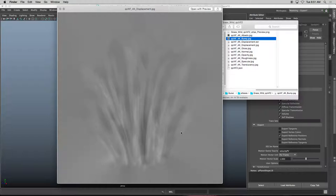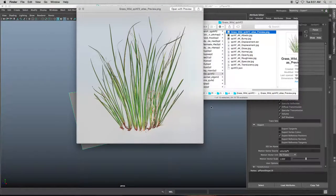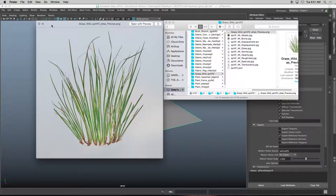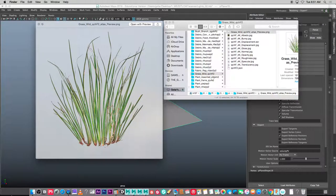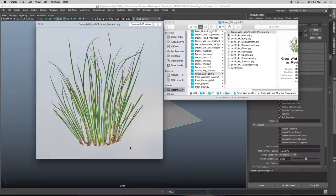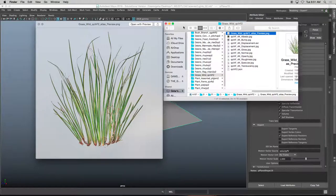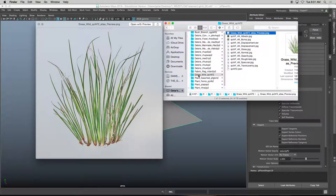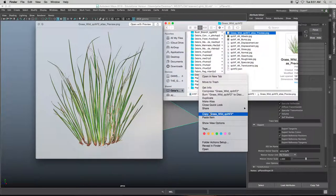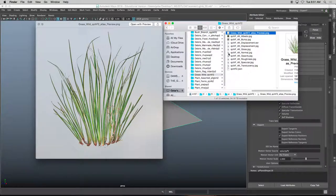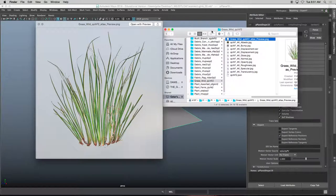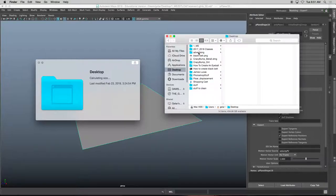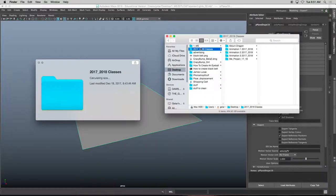I know Quixel will allow you to, if you have a script, send it from the Quixel bridge right into Maya and it will plug all of those things together. But I haven't got it to work so we have to do it manually. This will work for objects like trees and anything that light passes through.